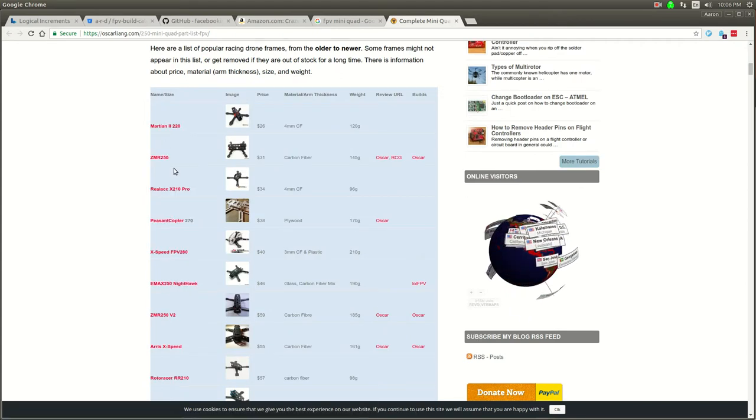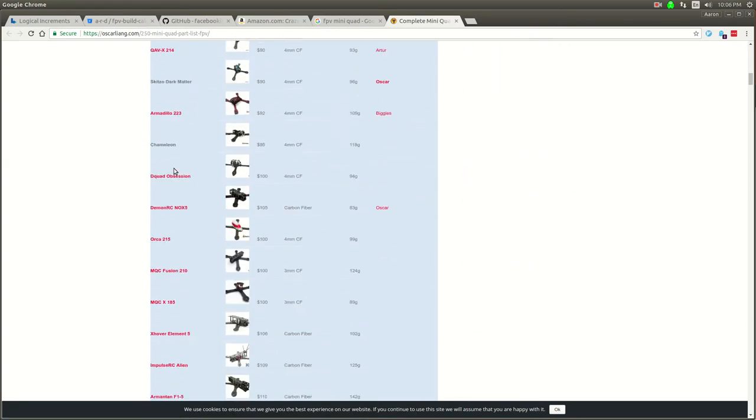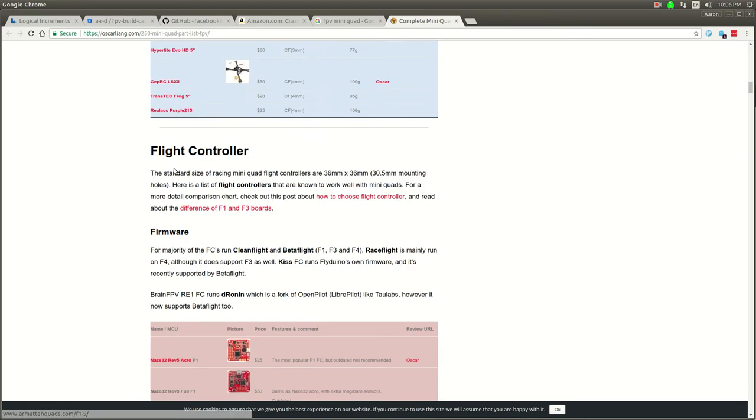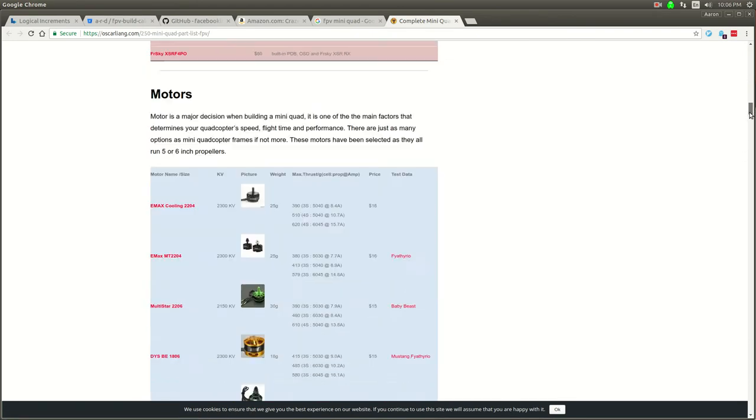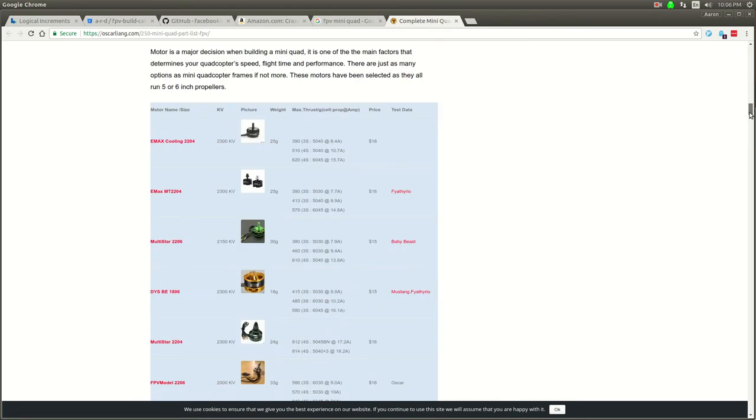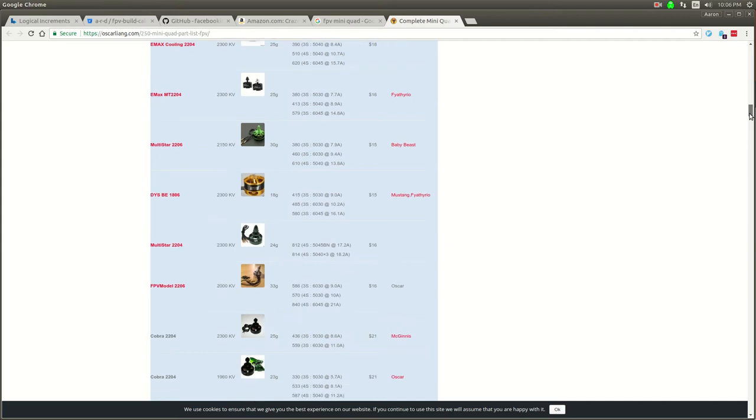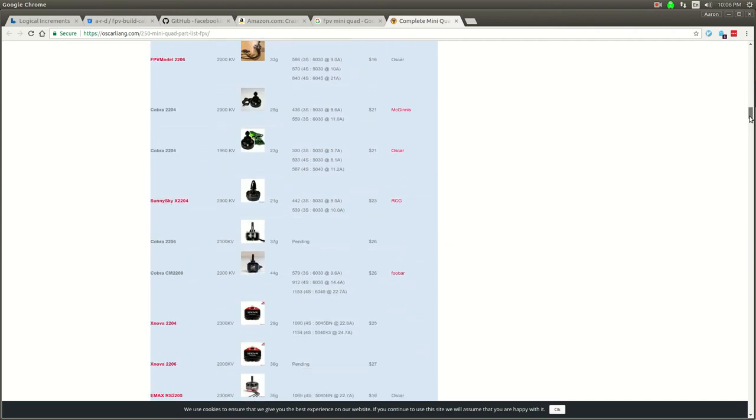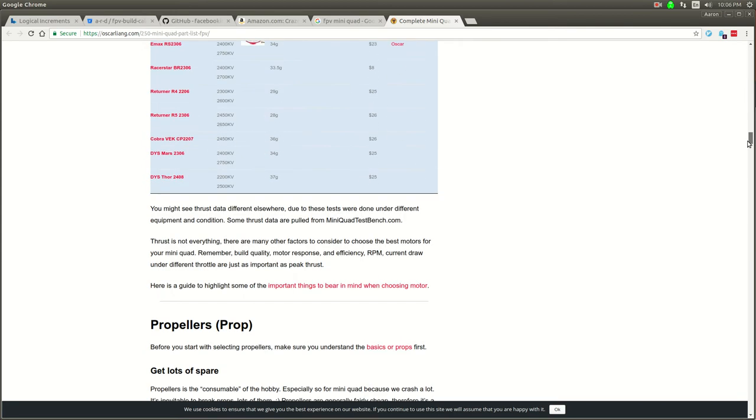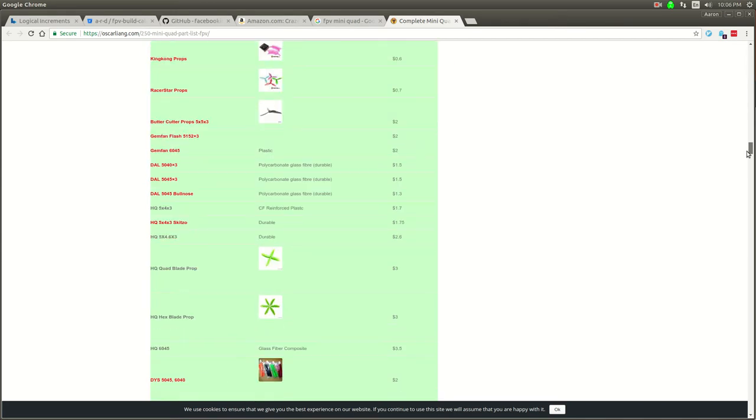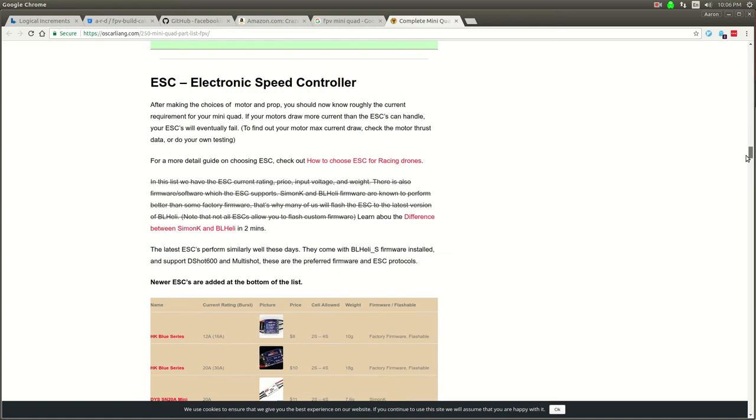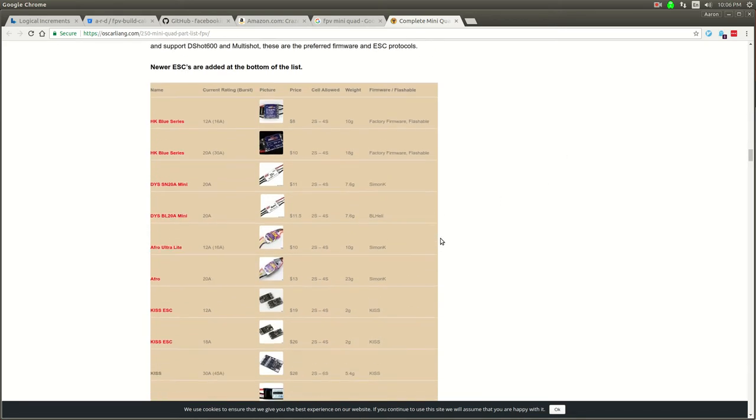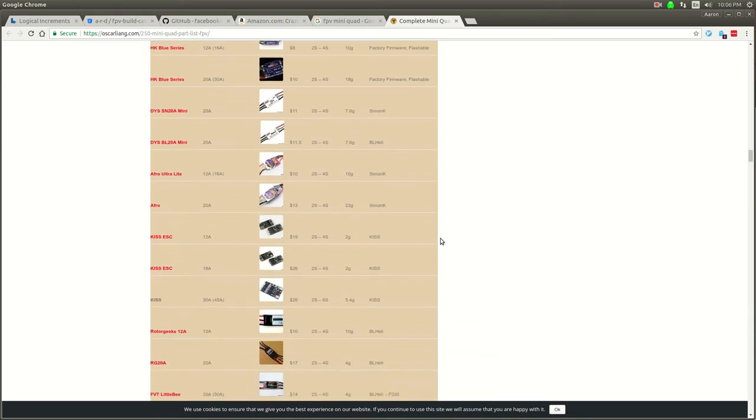It starts with frames and then you want to have a flight controller to control the thing. Then you've got the motors which actually spin the props, then propellers of course, and then there's these things called ESCs which are the electronic speed controllers.